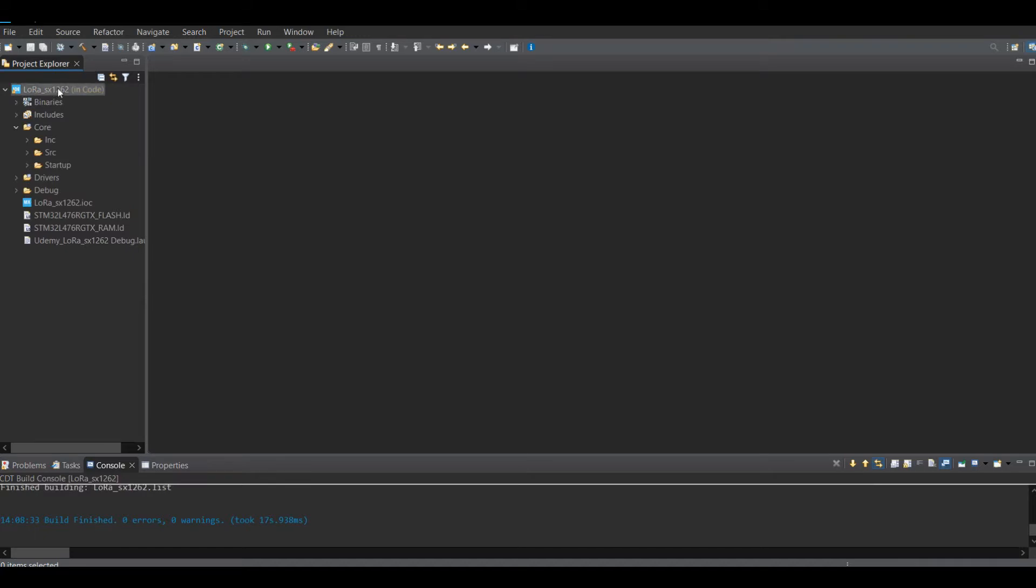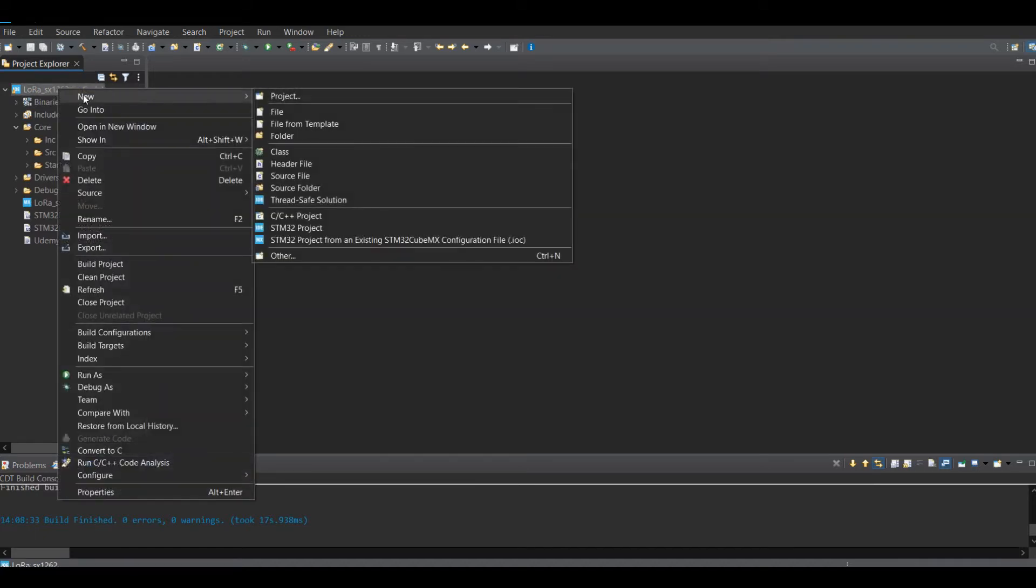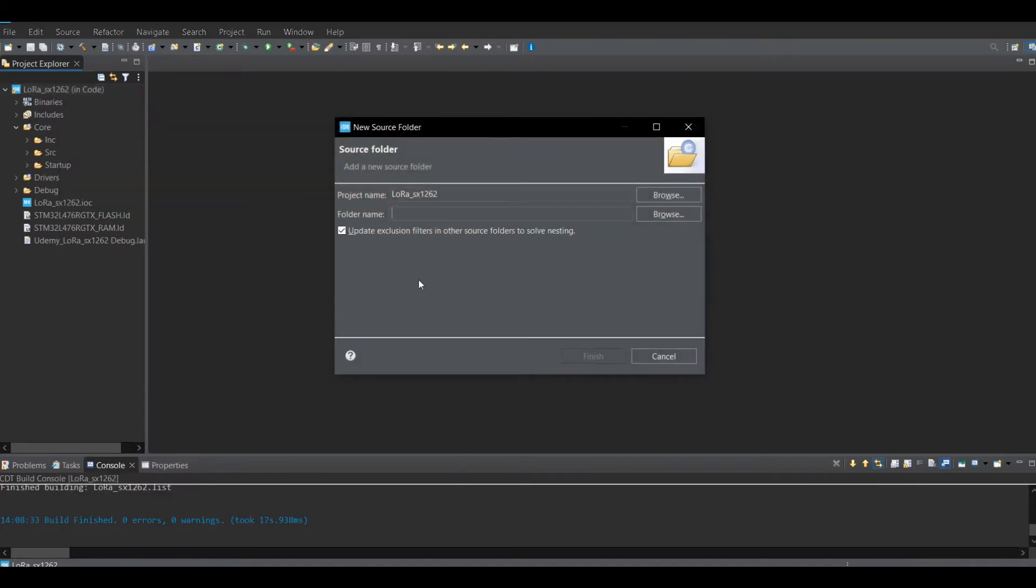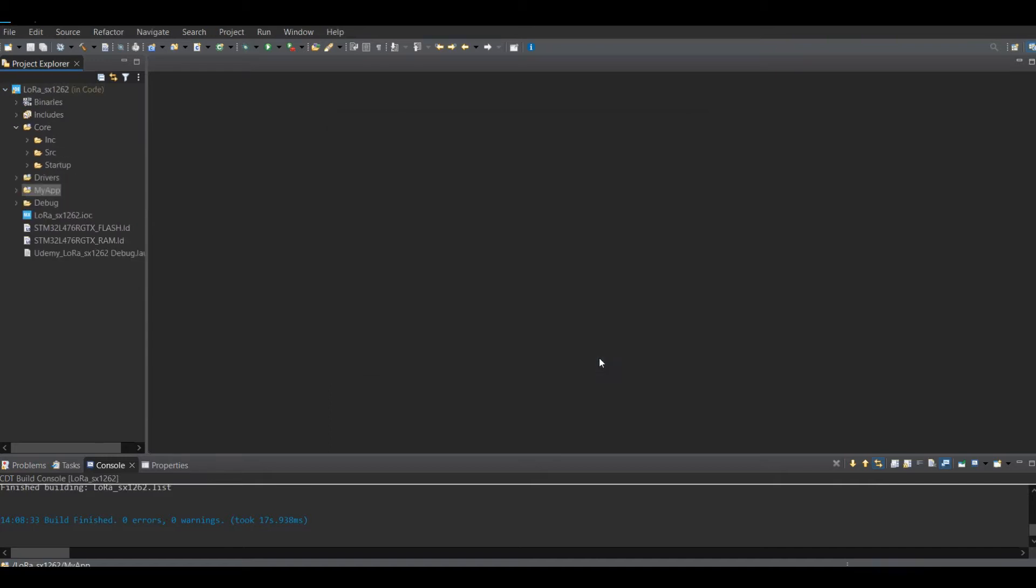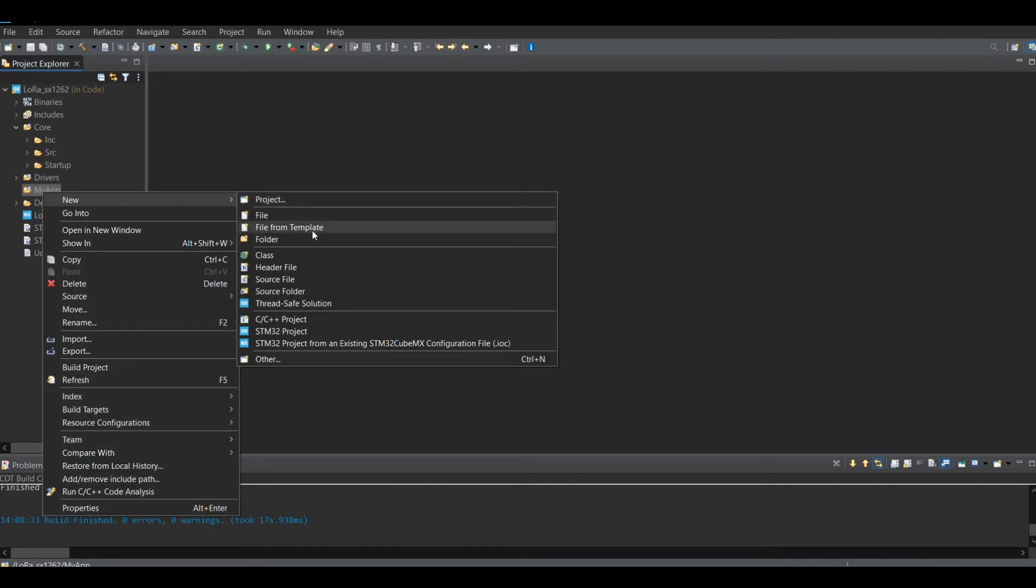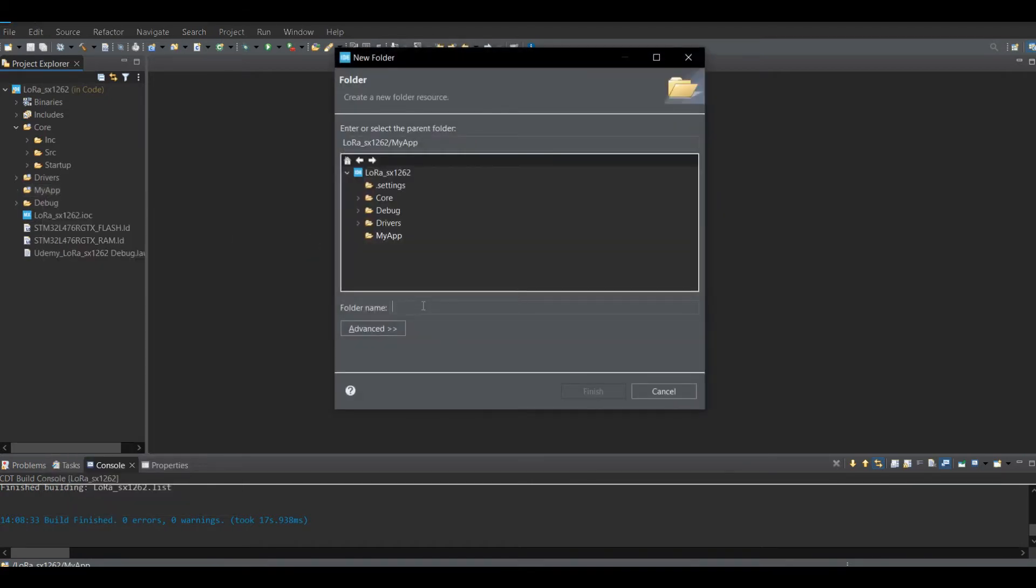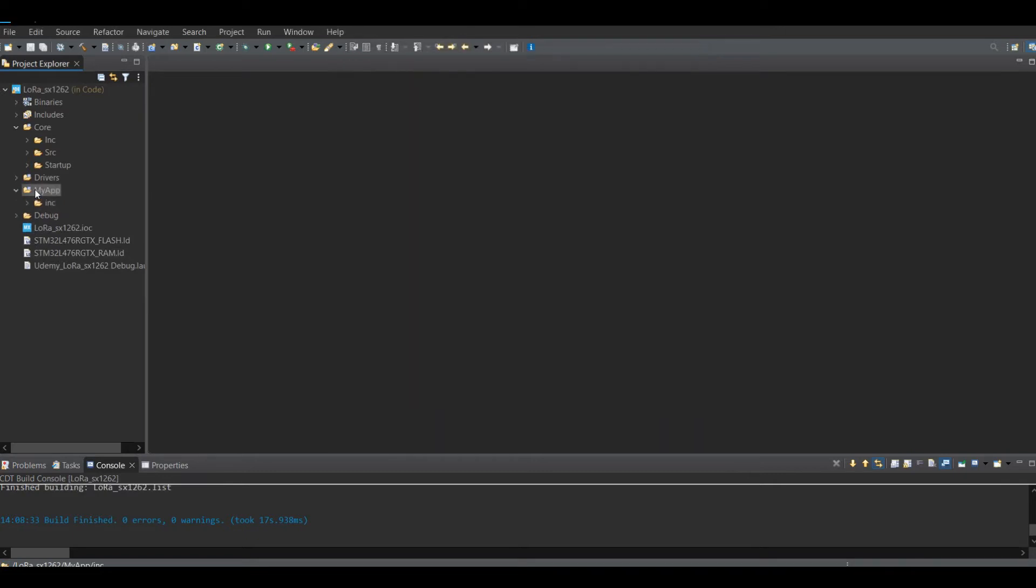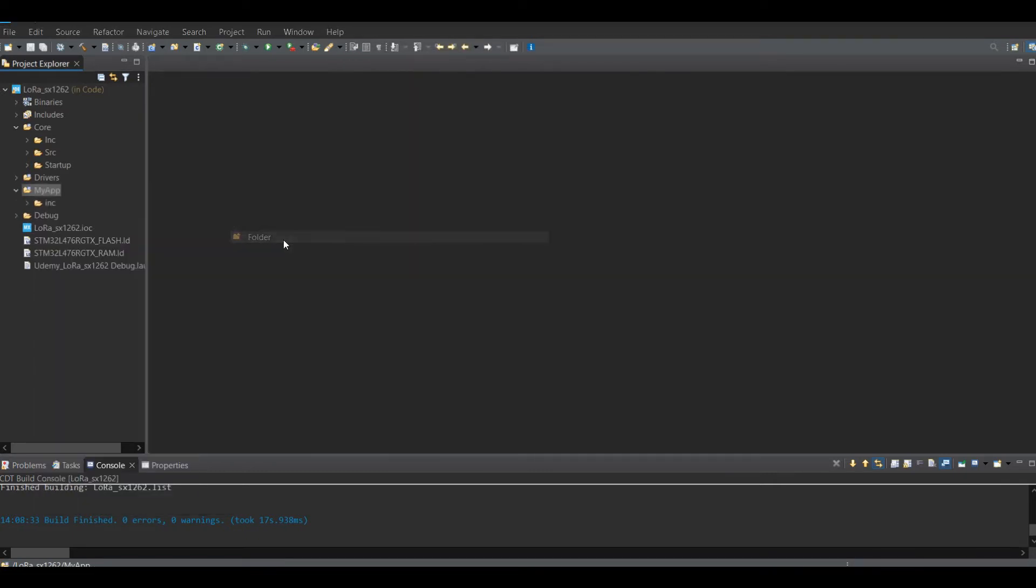I always follow a strategy whenever I am writing a new program. I create a folder. I call the folder MyApp. Inside the folder, I create two subfolders. One for include and second for the source code. You might find it useful if you follow this strategy.